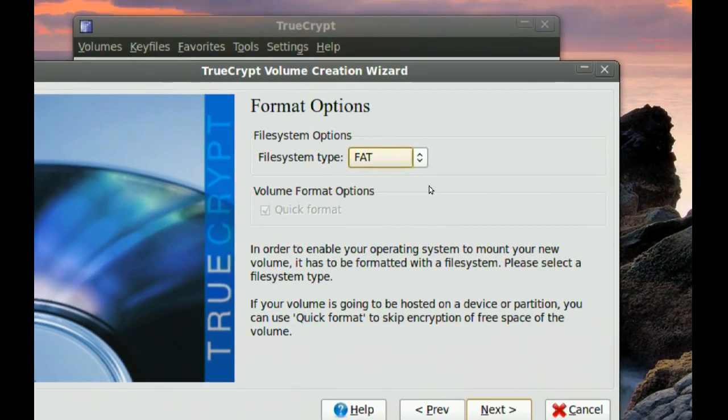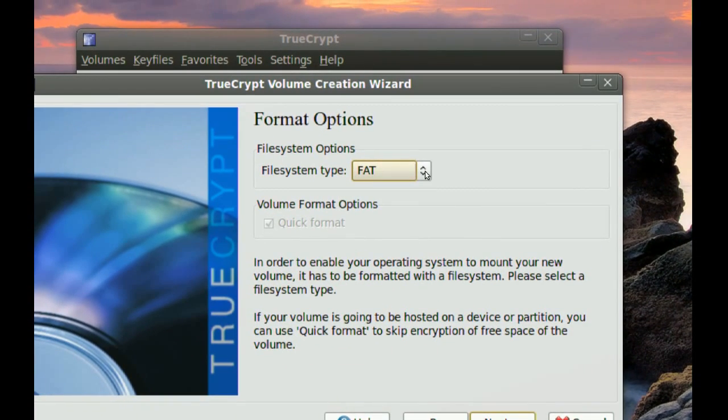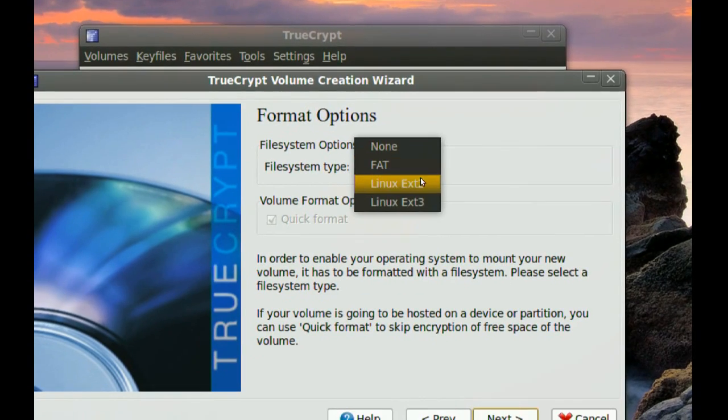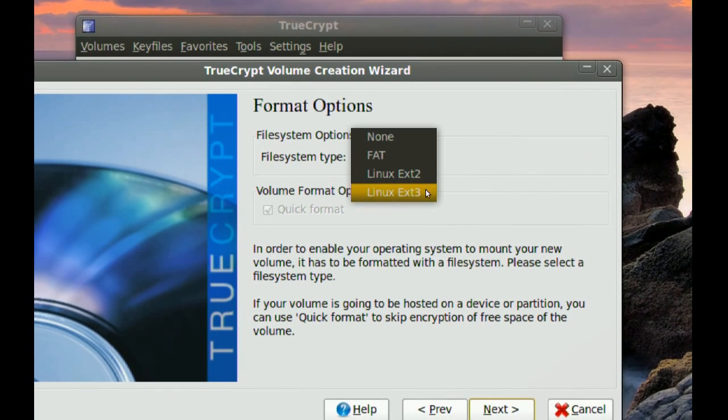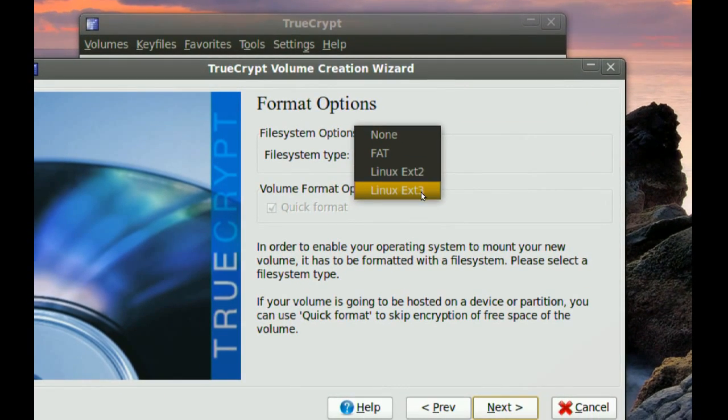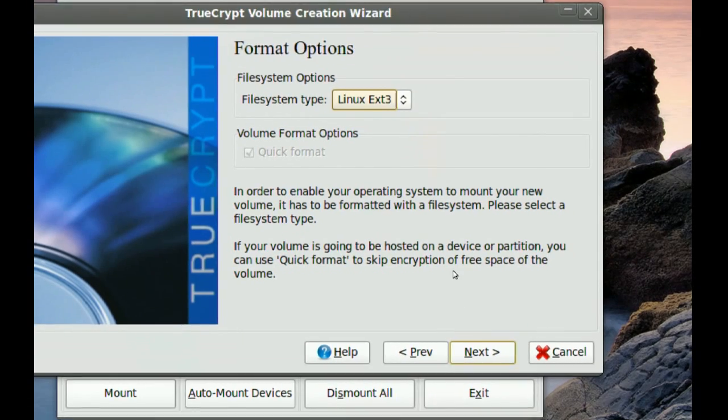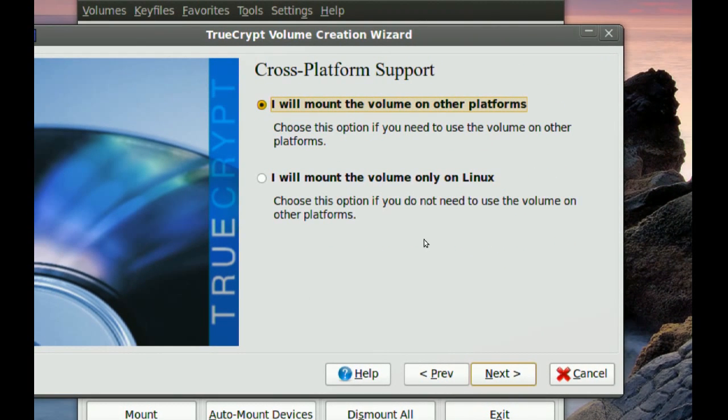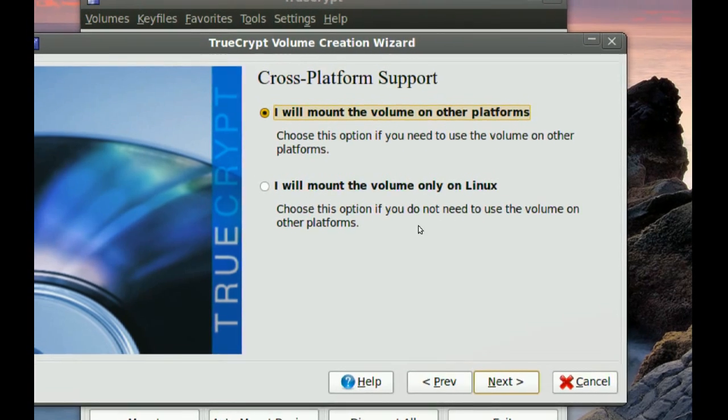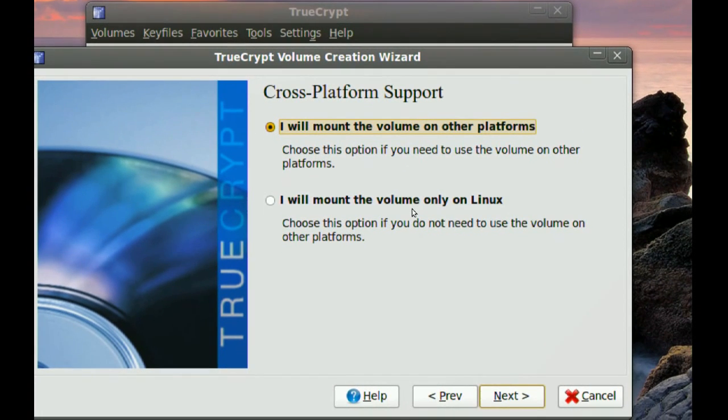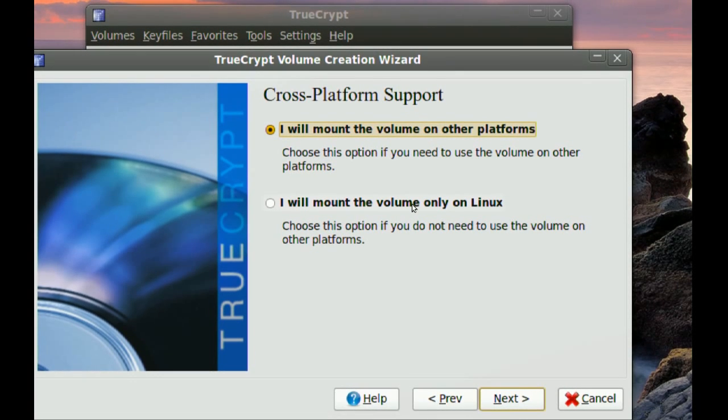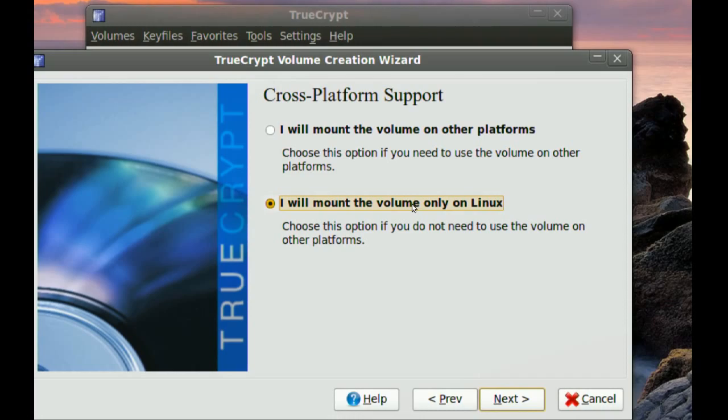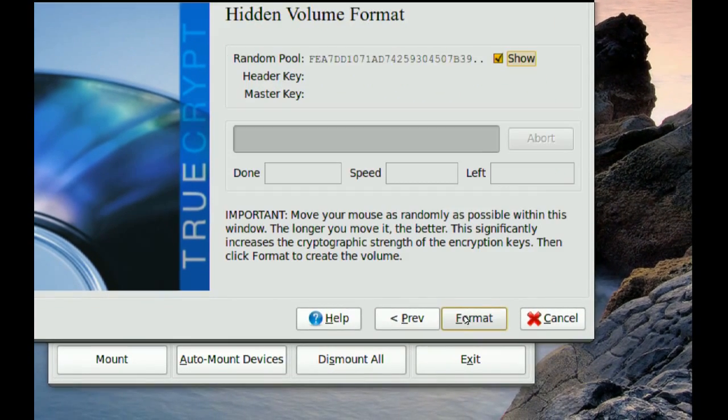And you want to choose the file system type from here. I'm going to pick Linux EXT. Now if you're going to be using this drive in a different platform like Windows, you might want to pick the first option. But since I know I'm not going to be moving my hard drive or using it in a different platform, I'm just going to choose I will mount the volume only on Linux. And then go to Next.